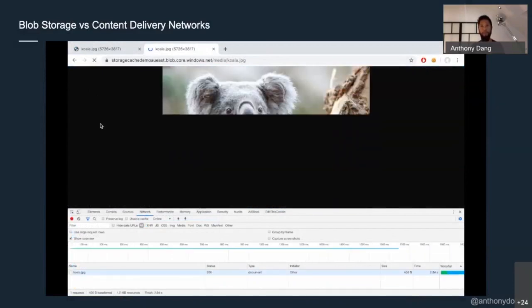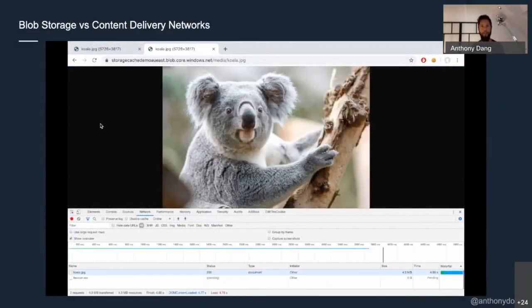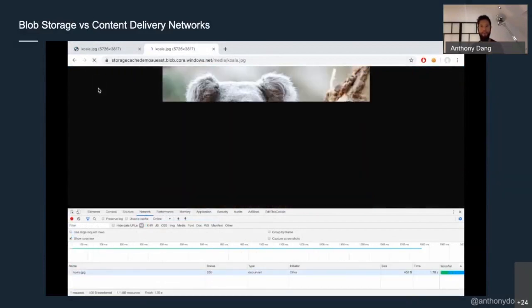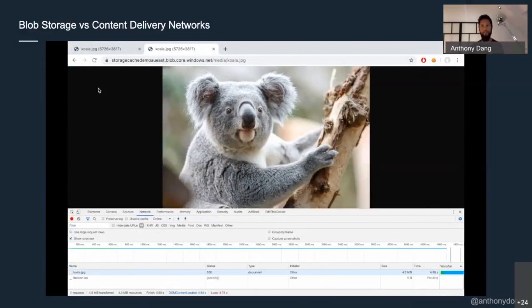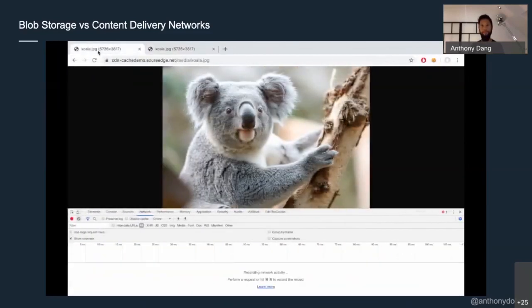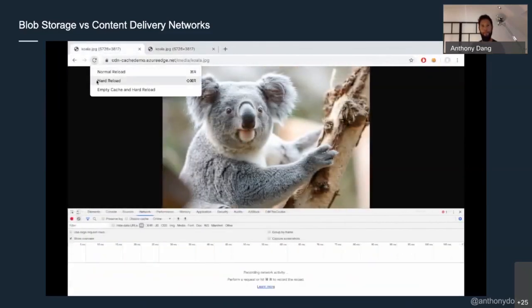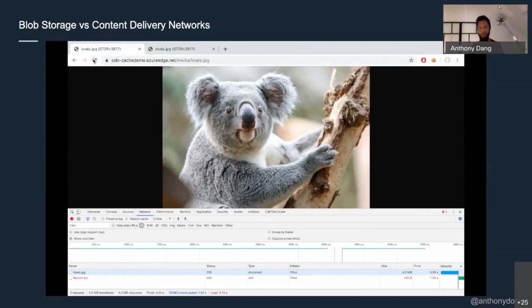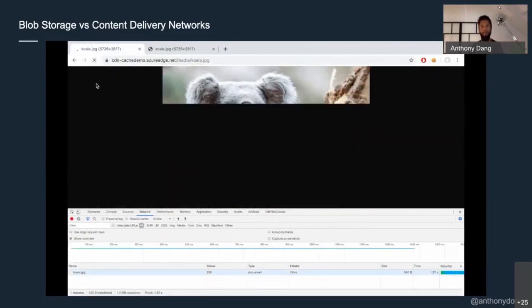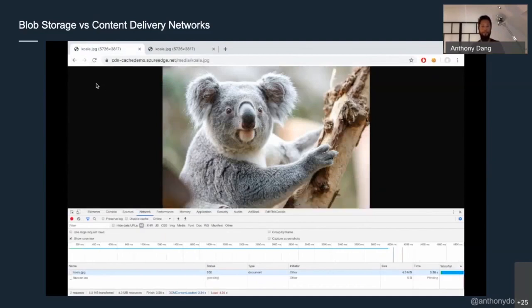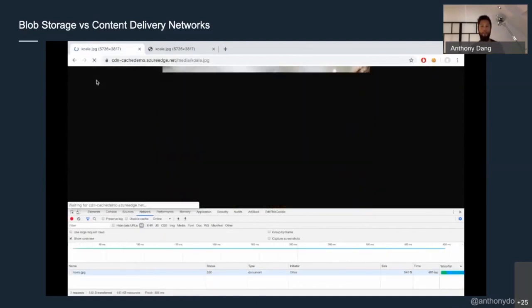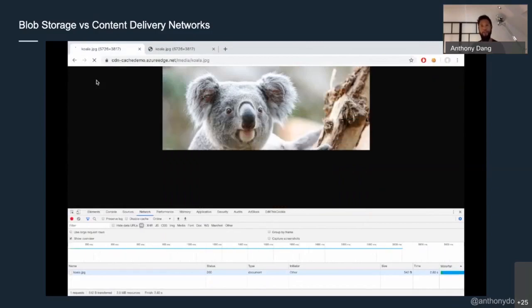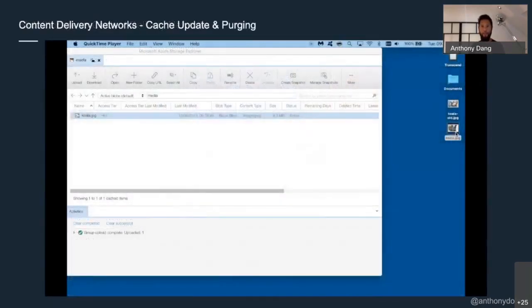Here's a koala coming from East Australia all the way to the UK, and it's taking just under five seconds to load — it's a big file. Now let's go see the CDN — reload and it's under four seconds. Great, we've just improved the user experience; we can now download files quicker.